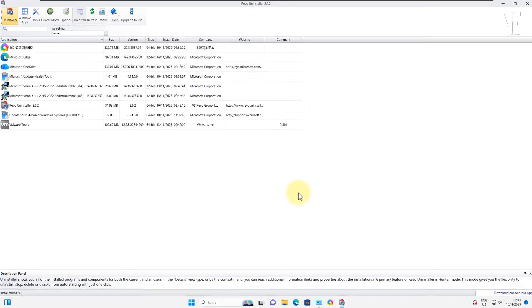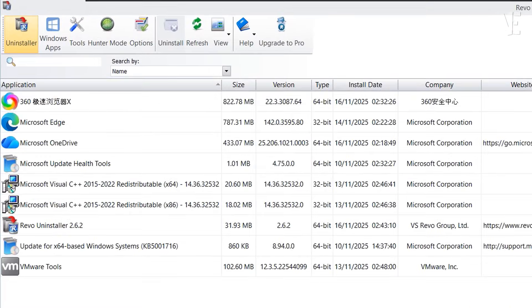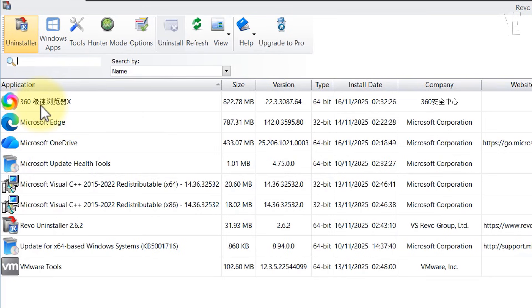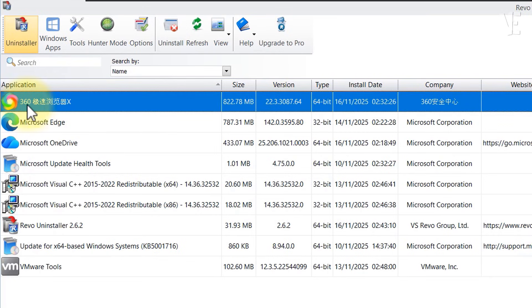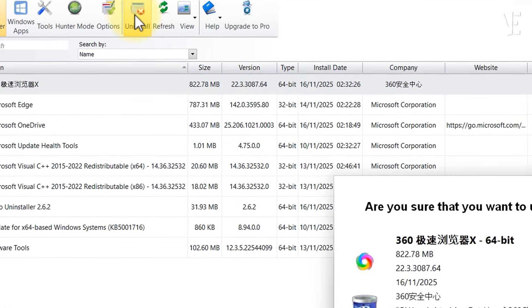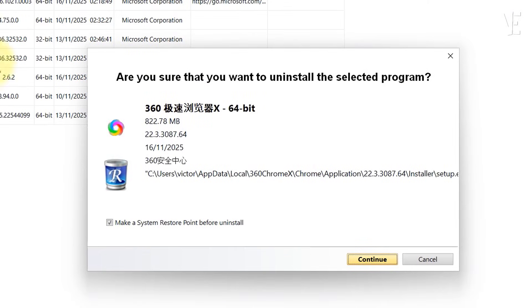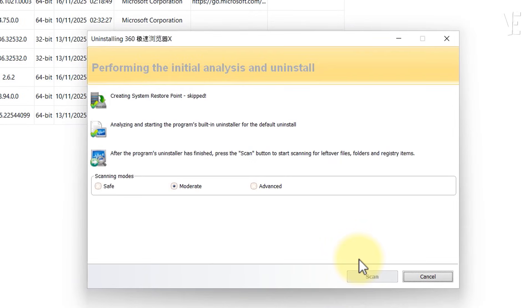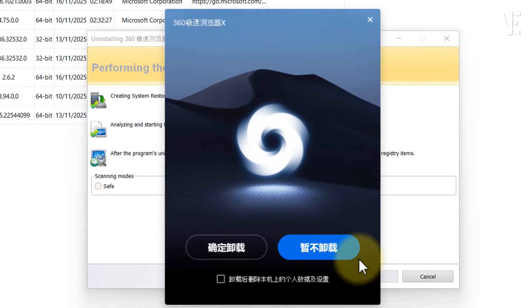Once it's installed, open Revo Uninstaller. In the program list, find 360 extreme browser and click on it. Now click the uninstall button at the top. A window will pop up—uncheck the create restore point option, you don't need it, and click continue.